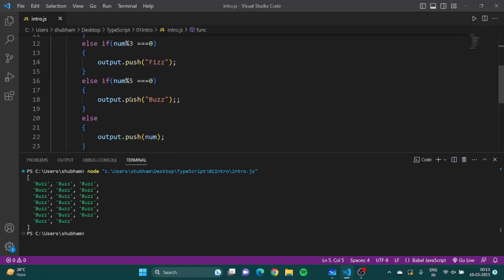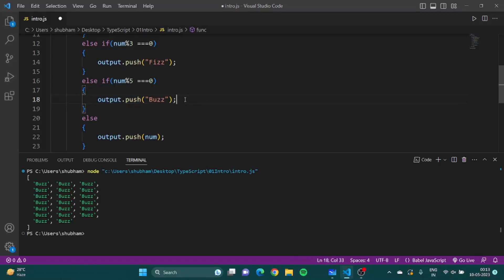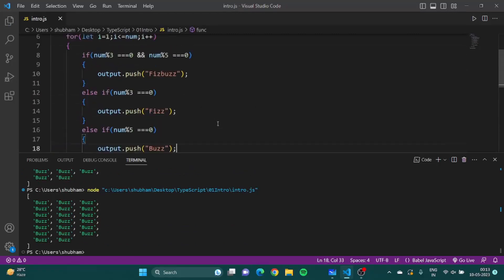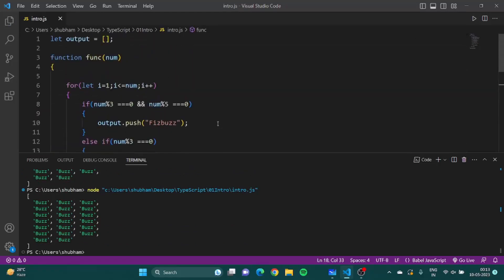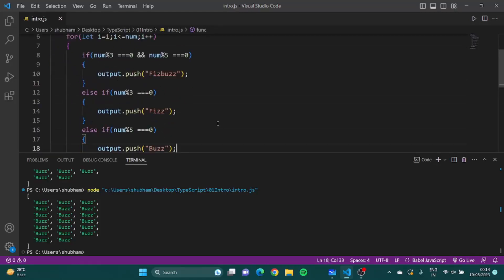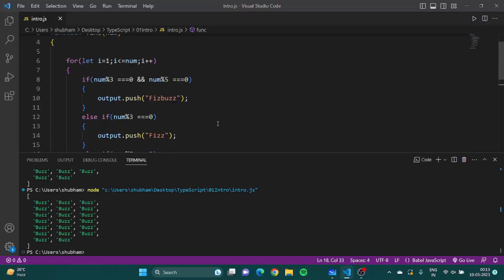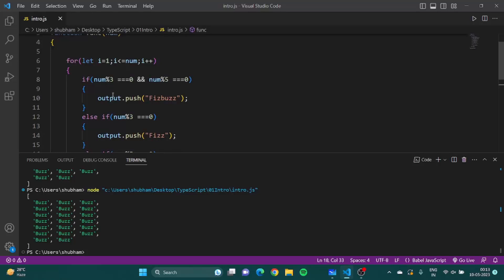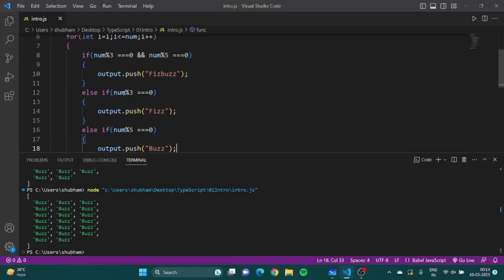It is showing me buzz buzz buzz buzz buzz. If our number percent five equals zero, we have to push buzz. I am having no idea right now. I hope you got it again, it would be i here. Something is wrong with me today.